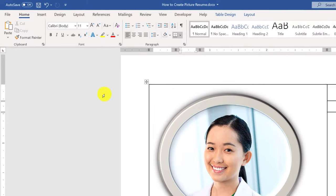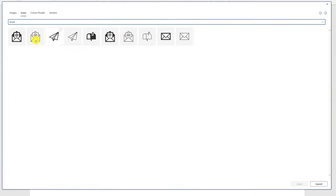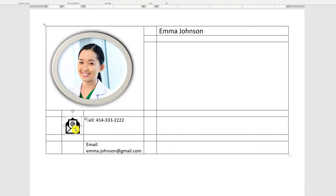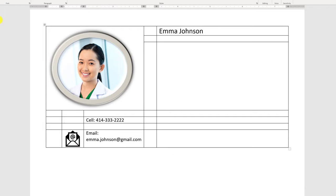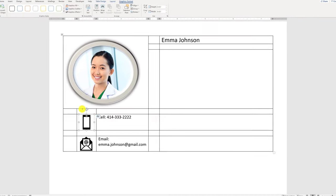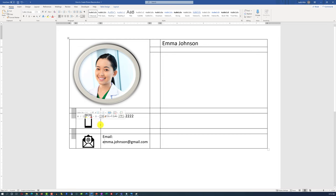To add an icon, click on Insert and select Icons. When you type 'email,' you can select among various available icons. Once inserted, you can reduce the size of the icon and place it into the right cell. Do the same for the cell phone icon. Once icons are in place, center them by selecting the icons column and centering the content. You may also consider reducing the size of the first column by selecting the column and moving the border to the left.